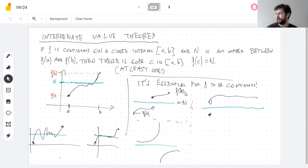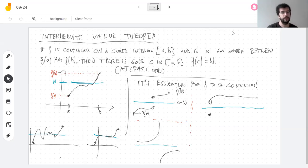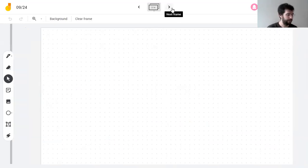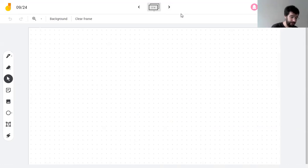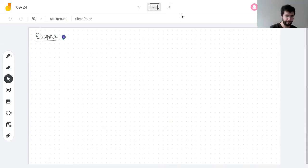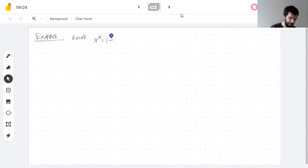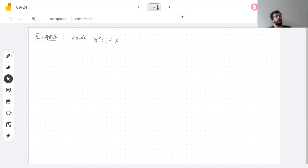We can use this to reach non-trivial conclusions even though it's a very simple idea. We can solve an equation: find a number such that when you take the fifth power, you get one more — that is, x^5 = x + 1.